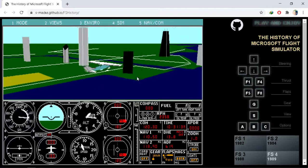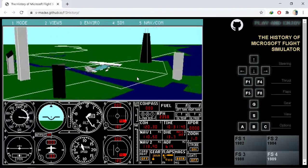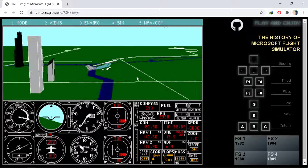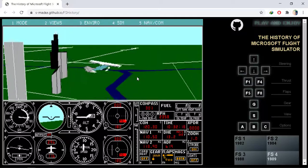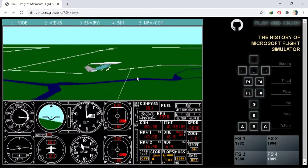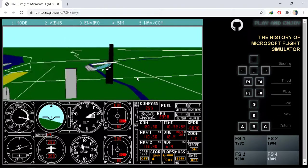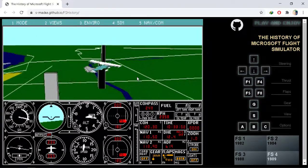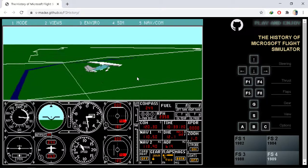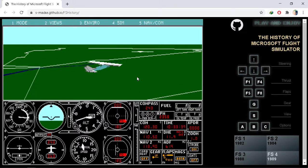Do you remember the Microsoft Flight Simulator? Not today's version, but the 1982 to 1989 versions. Well, welcome back to the retro world. What's up guys, this is Hemantraj here, and today let's check out the Microsoft Flight Simulator in your web browser. If you end up liking this video, drop a like and subscribe to the channel, and let's begin the show.